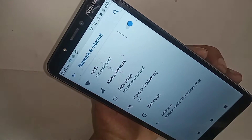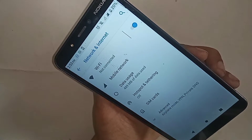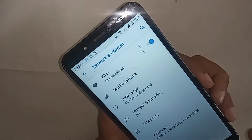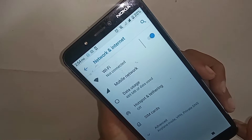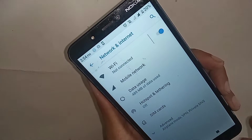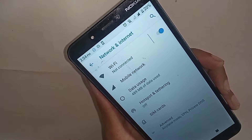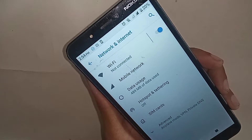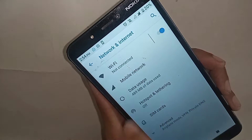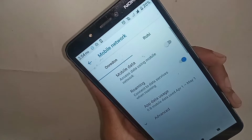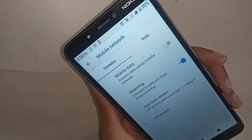When you click on Network and Internet, you will see an option called Mobile Network and SIM Card. Click on it. When you click on Mobile Networks, you will see further options.